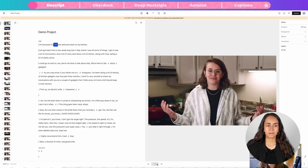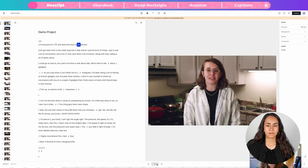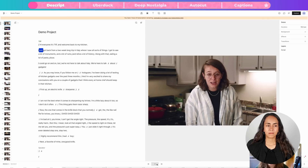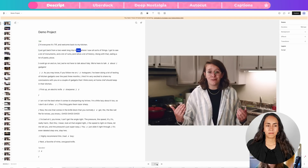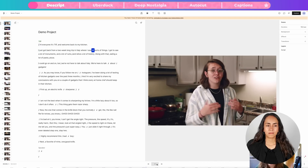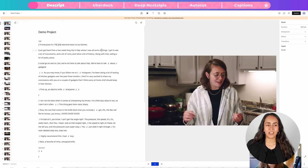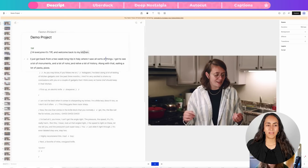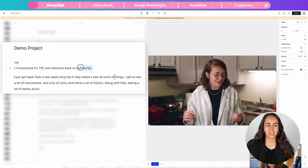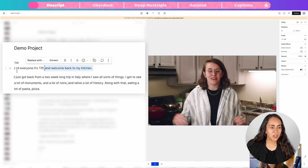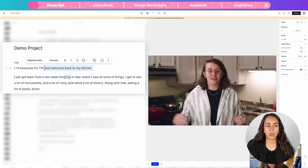Let me play a bit of the video so you can hear what she's saying, then we'll edit it. She says: 'Hi everyone, it's Tiff and welcome back to my kitchen. I just got back from a two-week-long trip in Italy where I saw all sorts of things.' So let's say I want to remove part of that sentence — I just want her to say, 'Hi everyone, it's Tiff, I just got back from a two-week-long trip.'